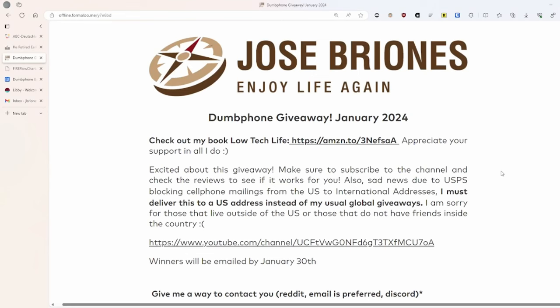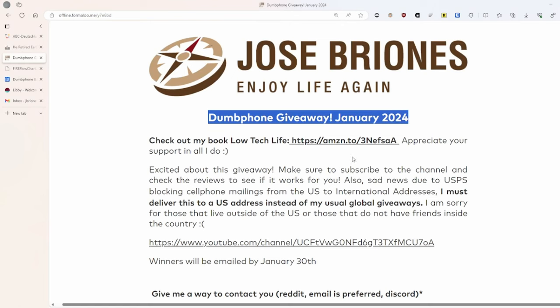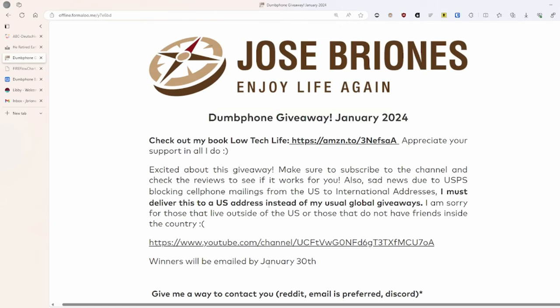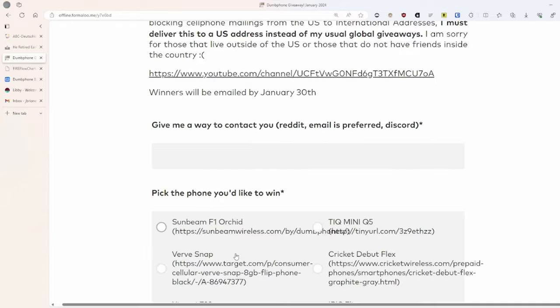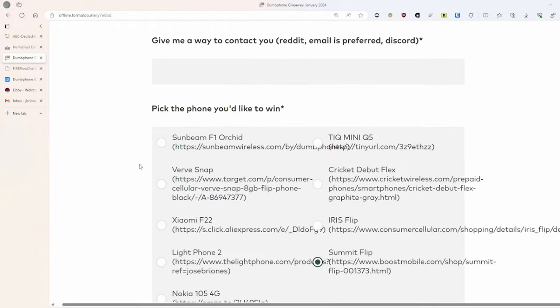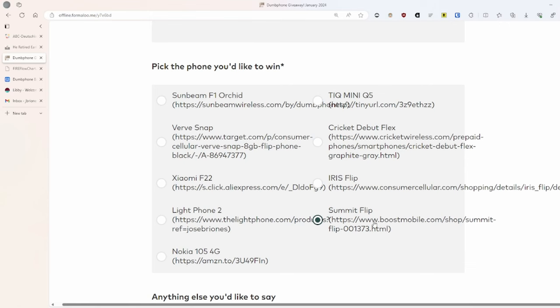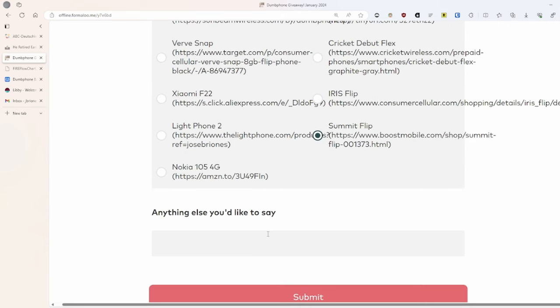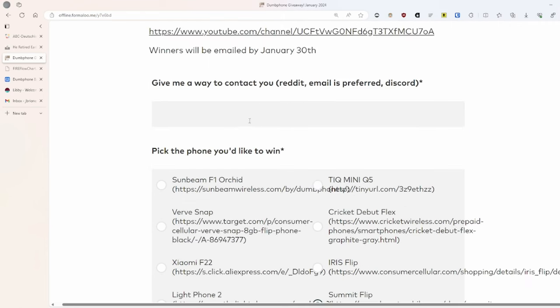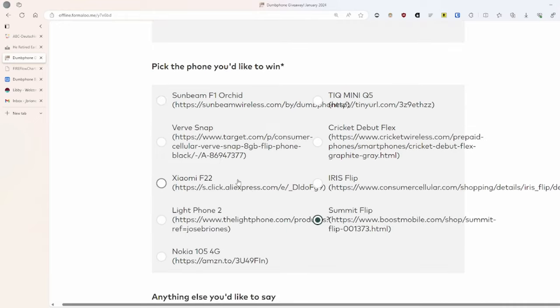Hello everyone and welcome back. Today before we start the video I want to say we have a Dumb Phone giveaway happening right now until January 30th. I will contact the winners via email or whatever you give me here to contact you and you can win one out of nine phones. So make sure to enter, tell your friends, and I hope that this helps you in your digital minimalism journey. This will happen throughout the year with all of the devices I review.